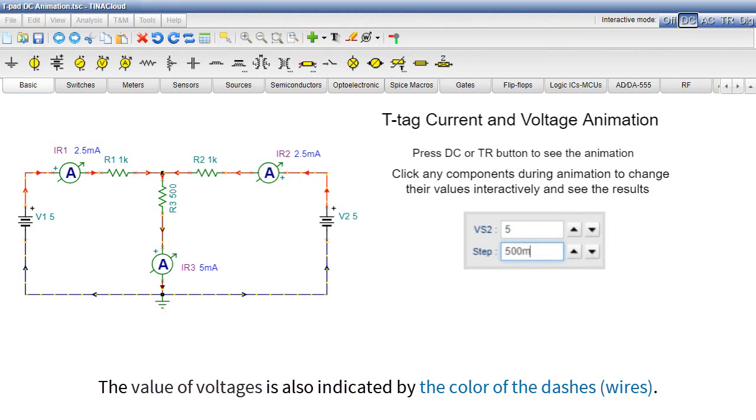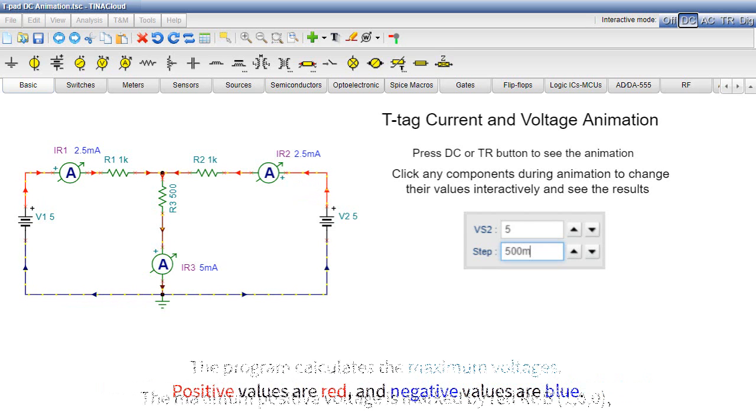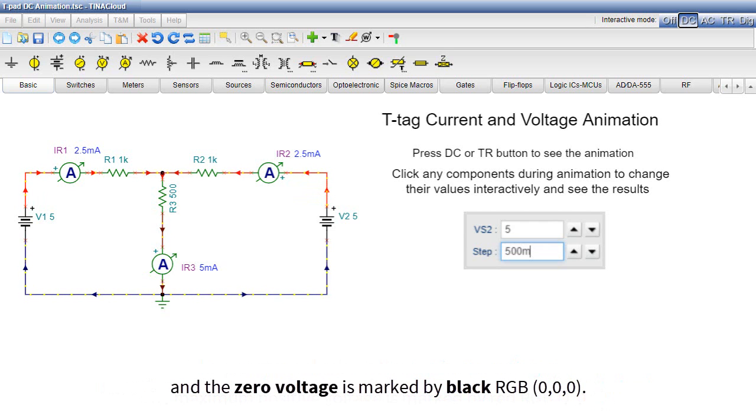The value of voltages is also indicated by the color of the dashes. Positive values are red and negative values are blue. The program calculates the maximum voltages. The maximum positive voltage is marked by red RGB100, and the zero voltage is marked by black RGB000.